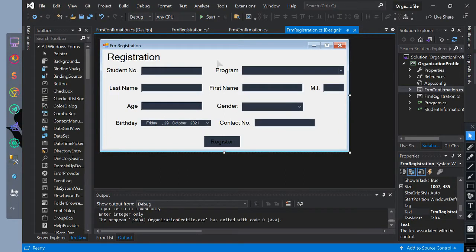This is part 2 final of Exception Handling with more Exception Handling. In the previous part 1 of Exception Handling, we showed a simple way of handling exceptions with Console.WriteLine to print the thrown exception.